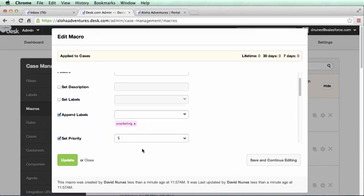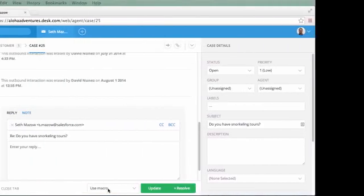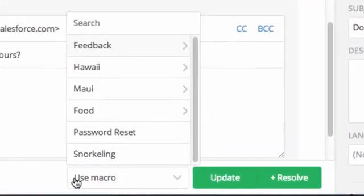Let's check out what this macro looks like for agents. Let's go back to the agent console, find a case, and search for the macro by name.